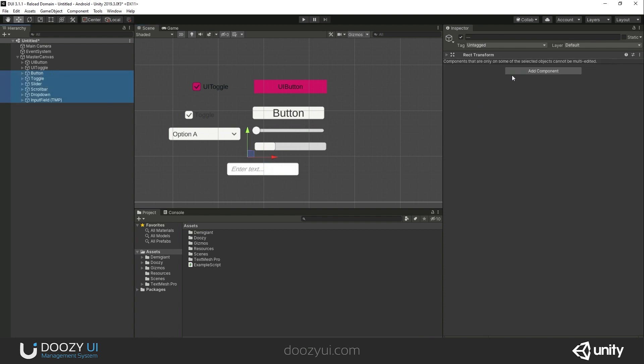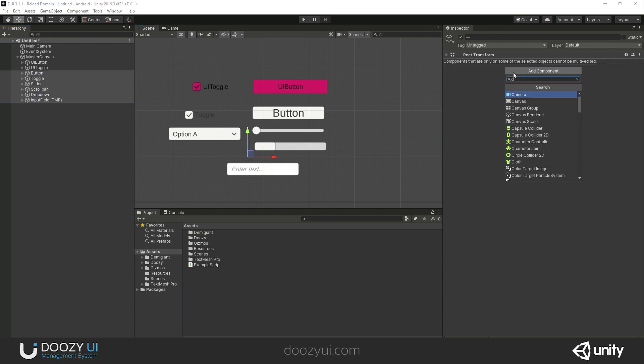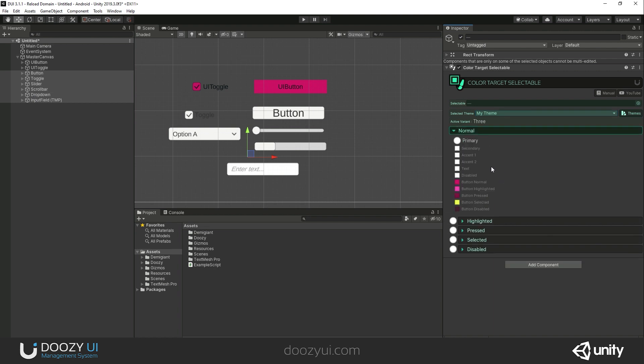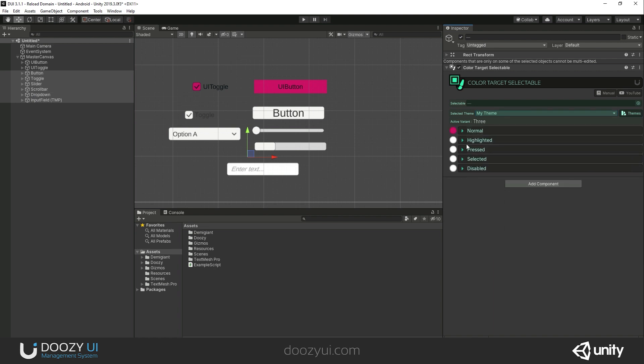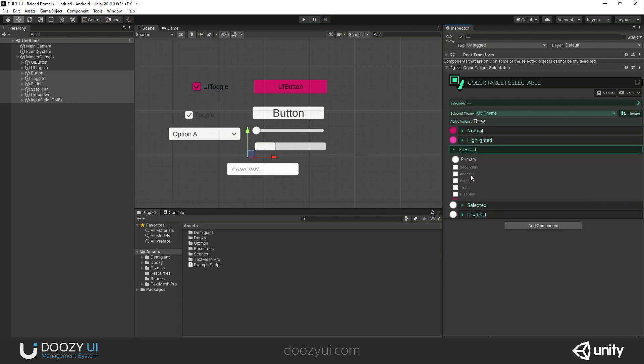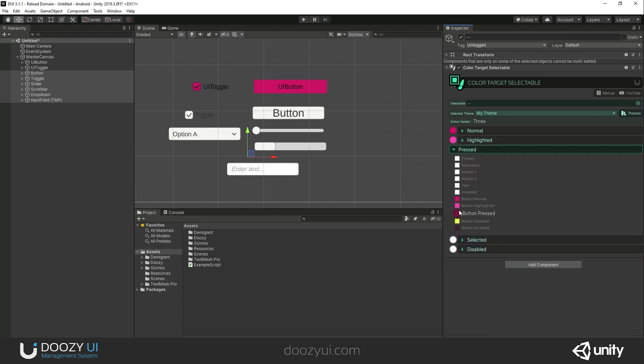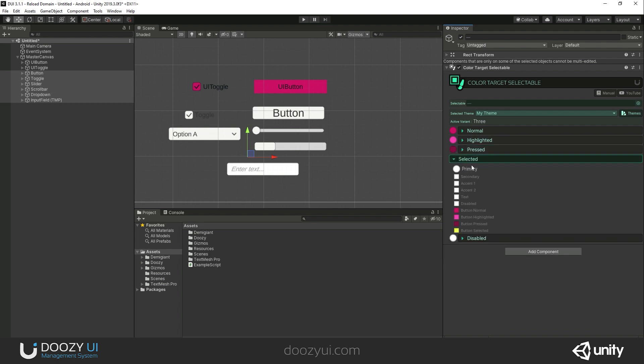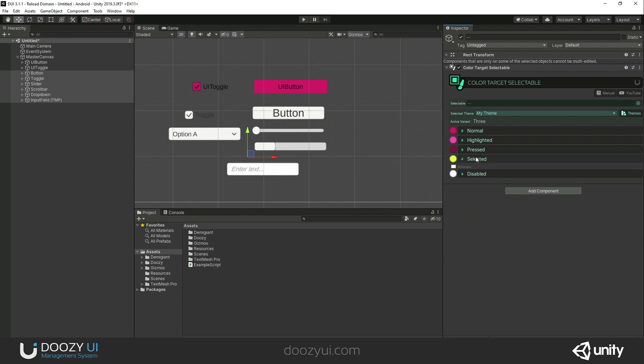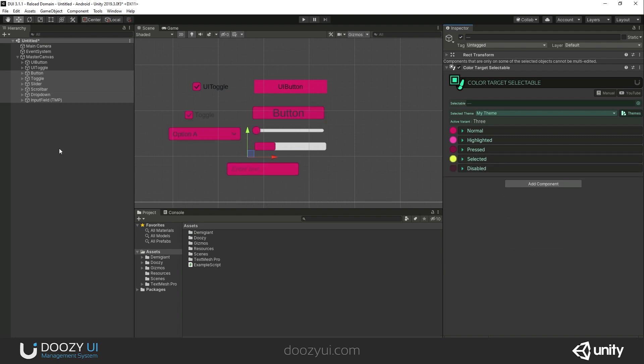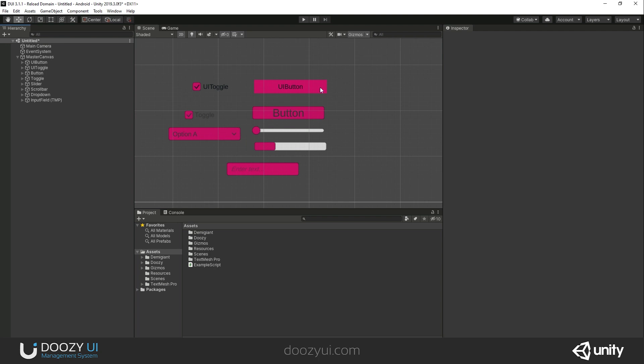I'm going to add component ColorTargetSelectable. I'm going to set my theme. I'm also changing everything here. Let's select normal, highlighted, pressed. If you do not see selected, that's because you're in a previous version of Unity and you do not have this option. Just like magic, everything changed.